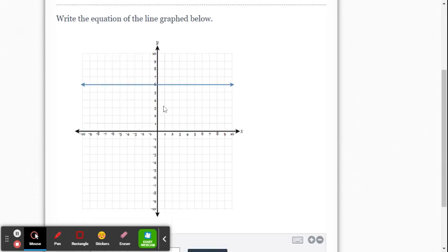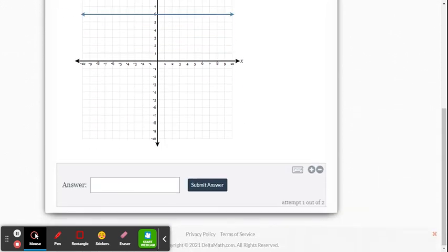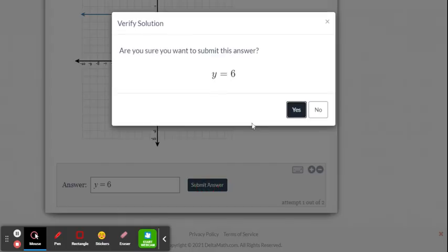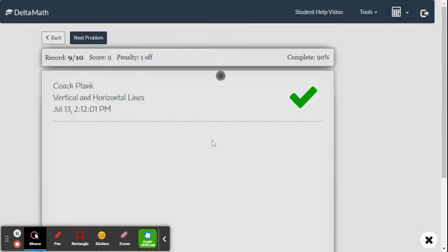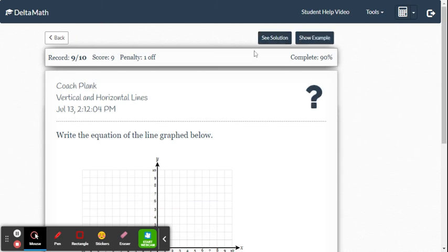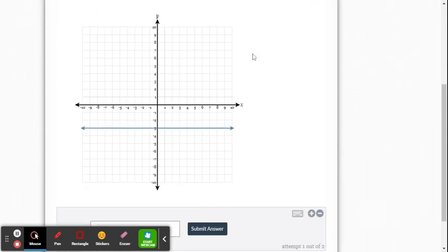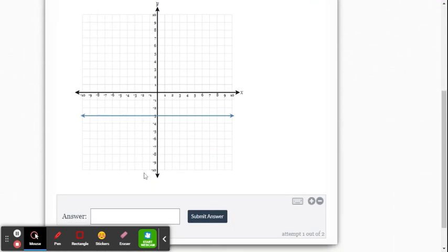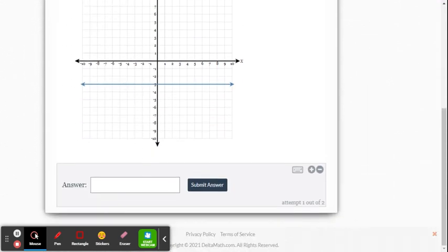This one crosses at 6, so it's going to be y equals 6. And this one would be y equals negative 3.